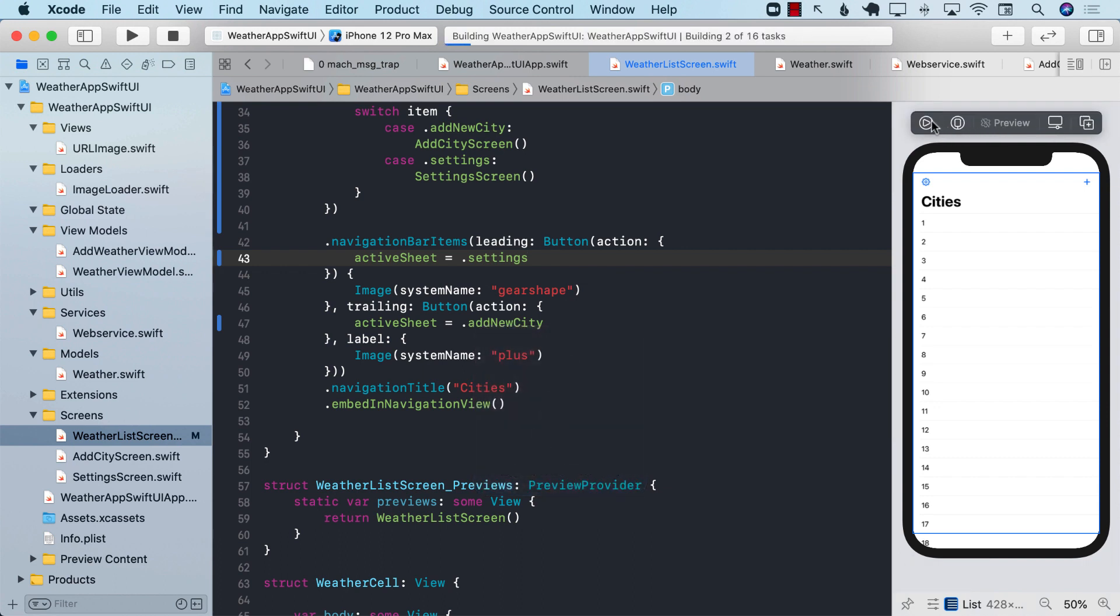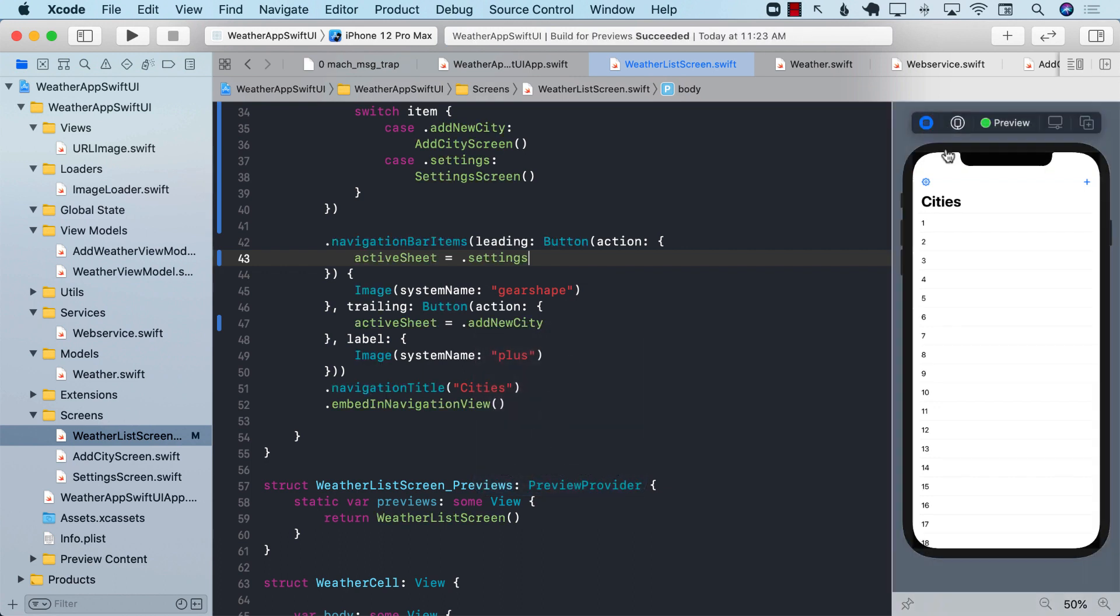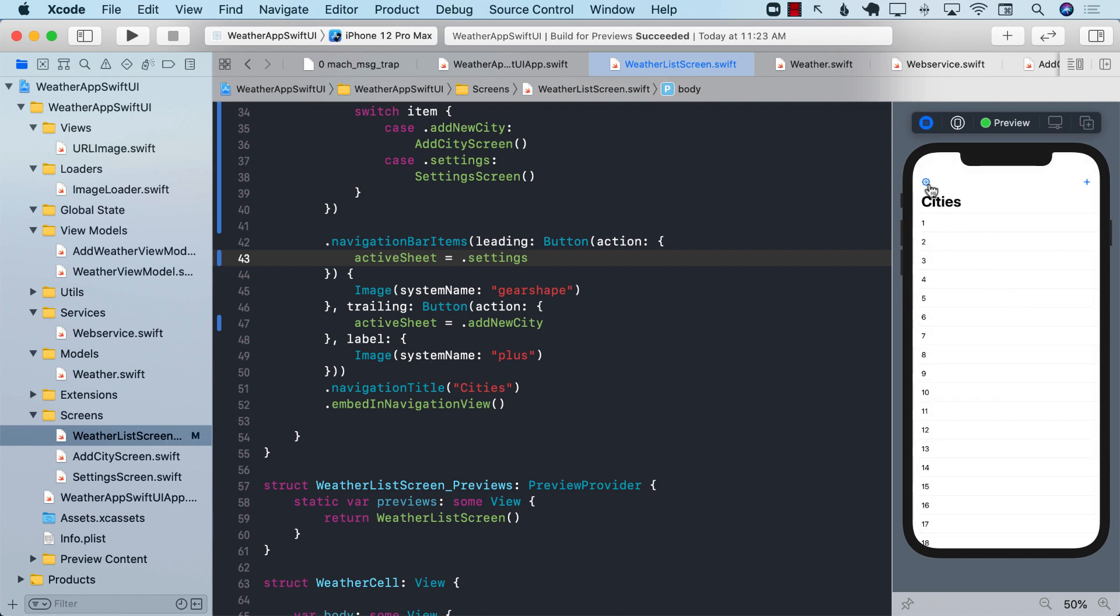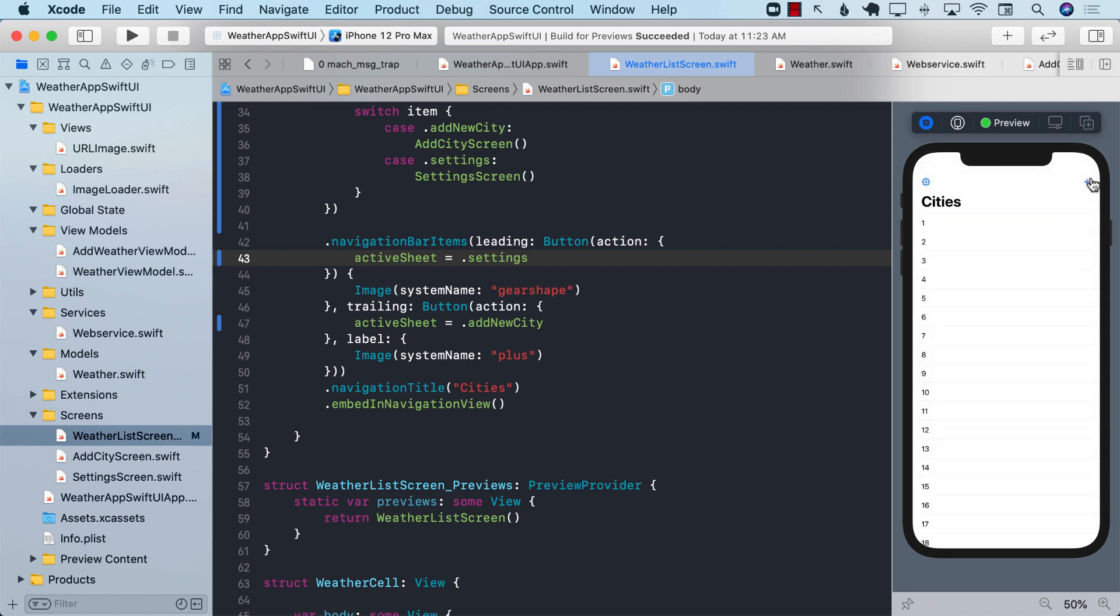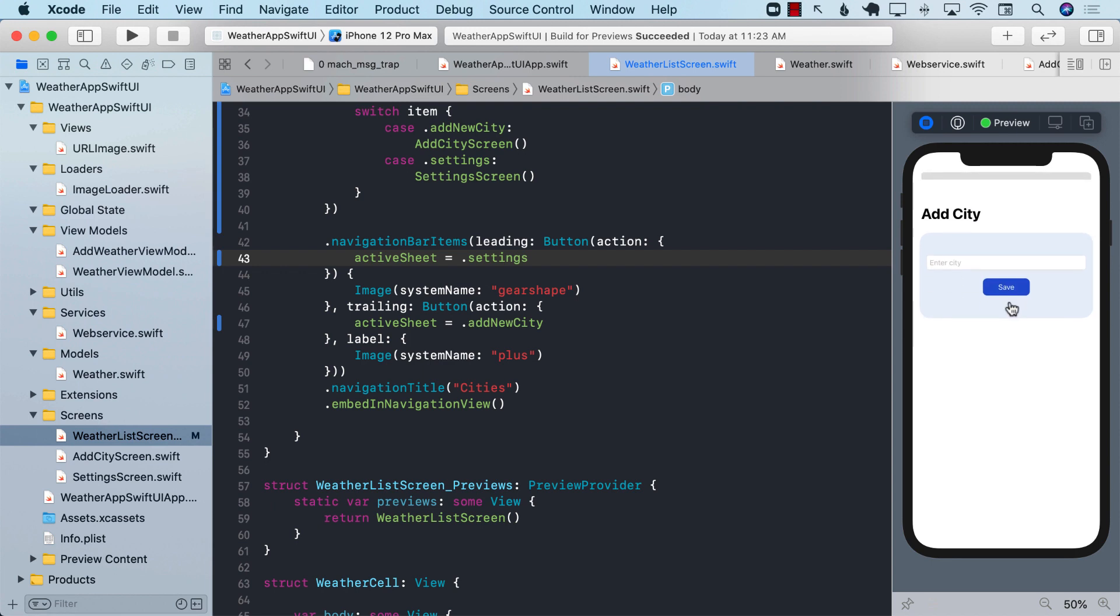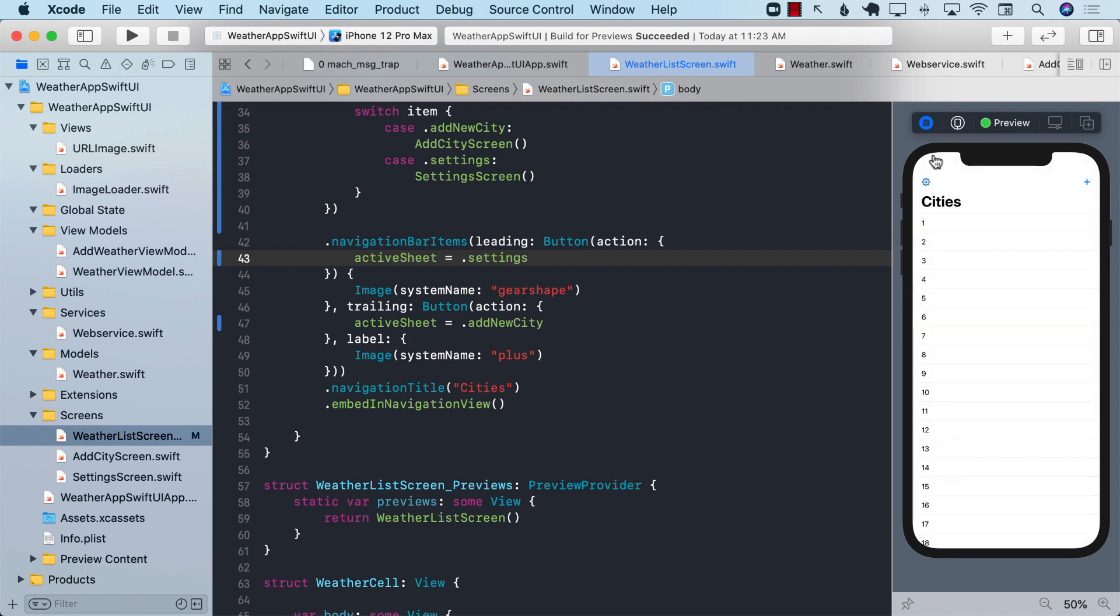And let's go ahead and try to run our application again and try to see if we can see the sheet. There we go. So now you can see that we can look at the add city screen as well as the settings screen. Perfect.